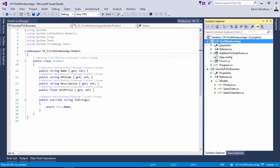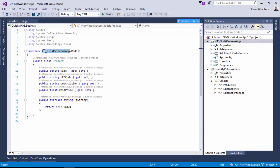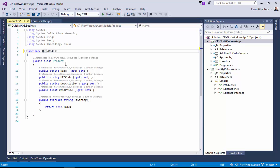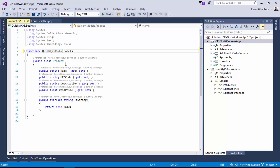So what is happening now is that the cp_firstwindows app is pulling the classes from quicklypos.business. Now another breaking change that we'll do is we're going to change this namespace. We're going to make it say quicklypos.business.models.